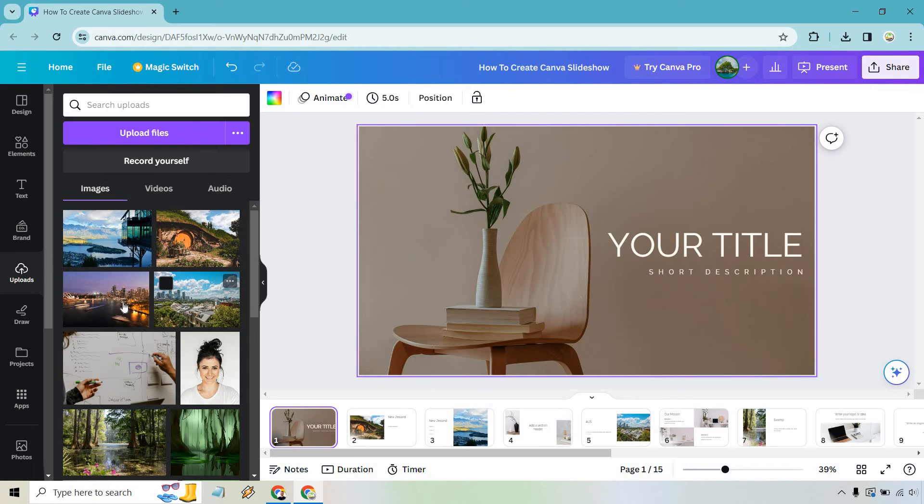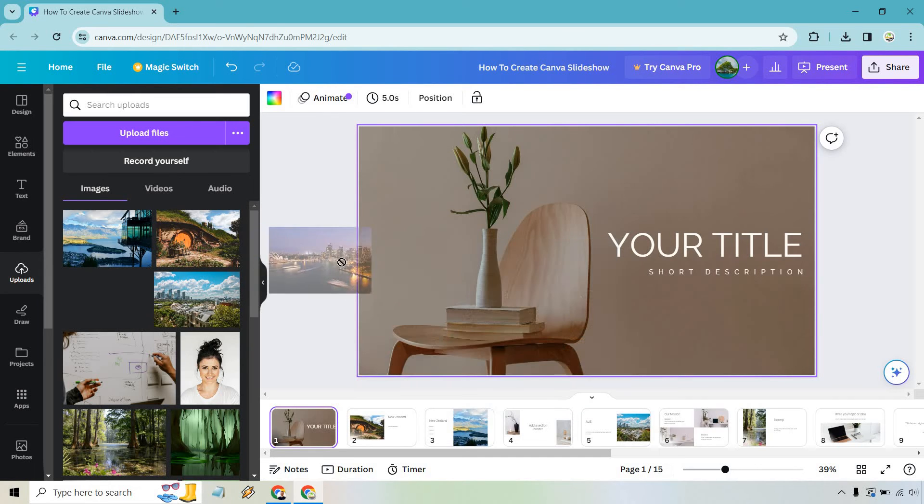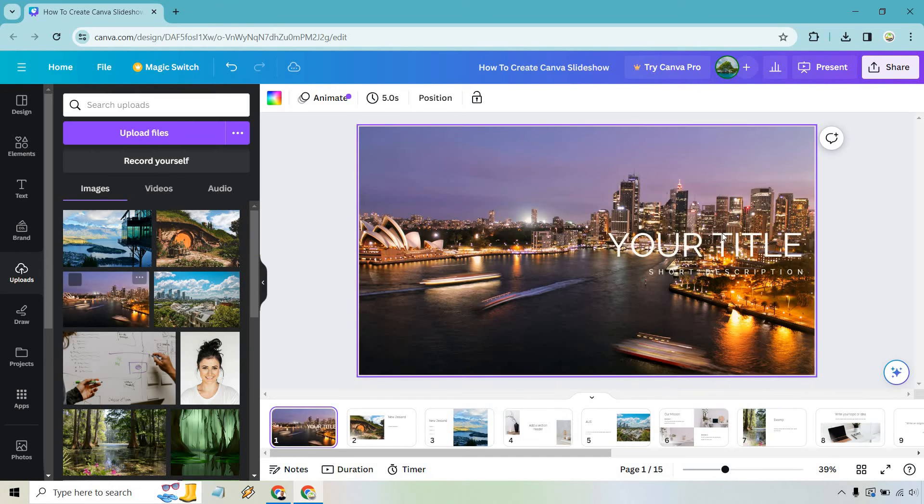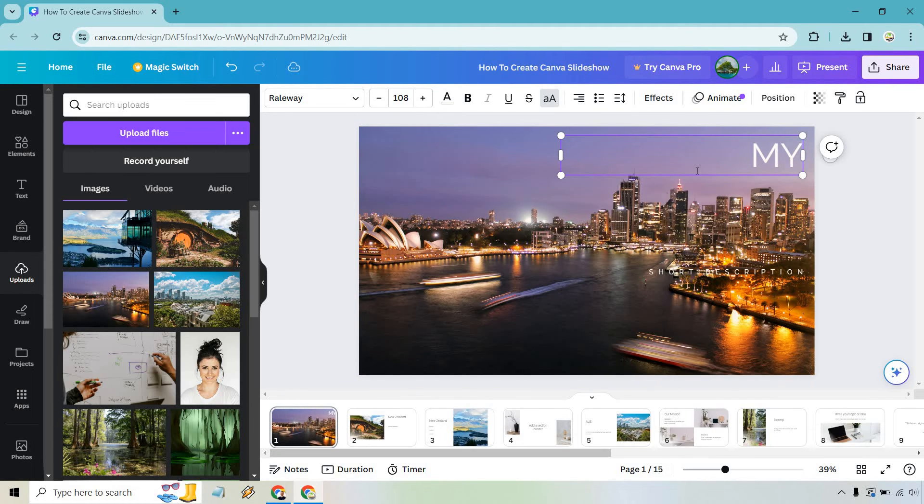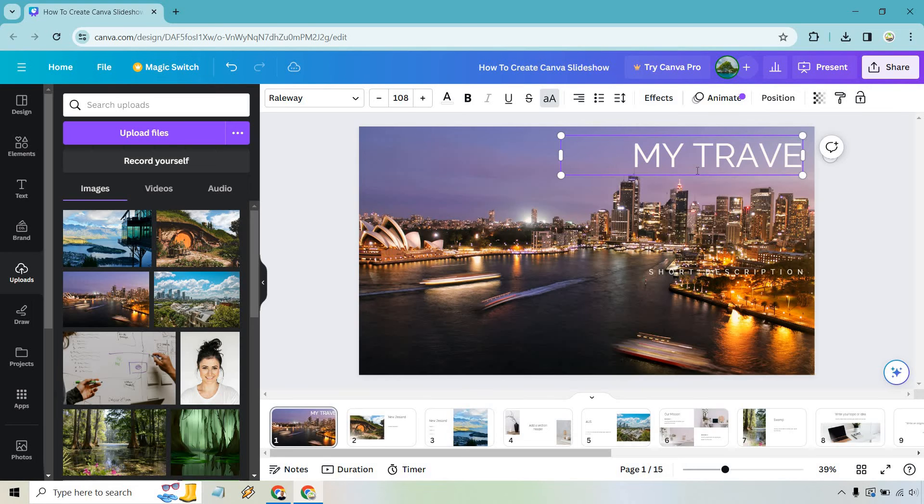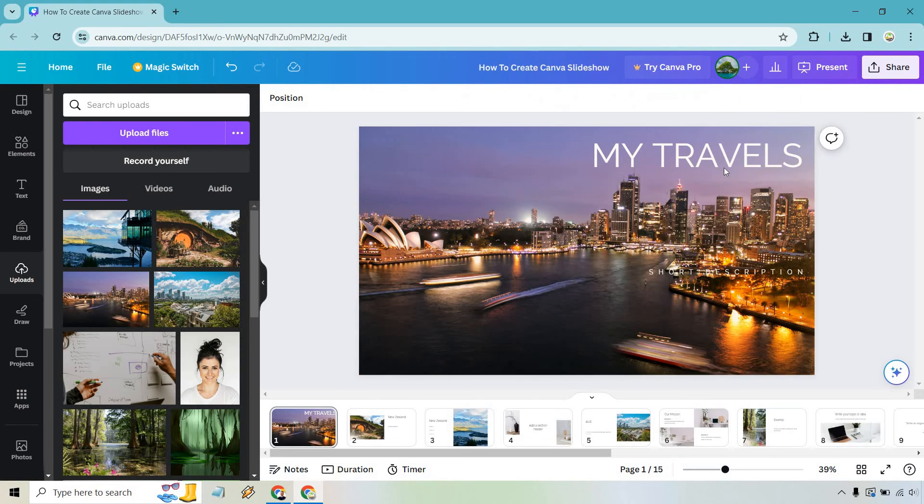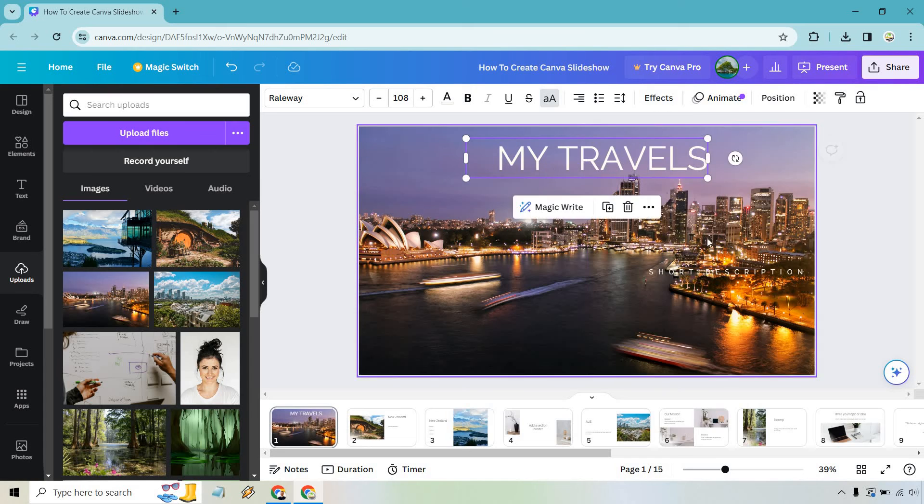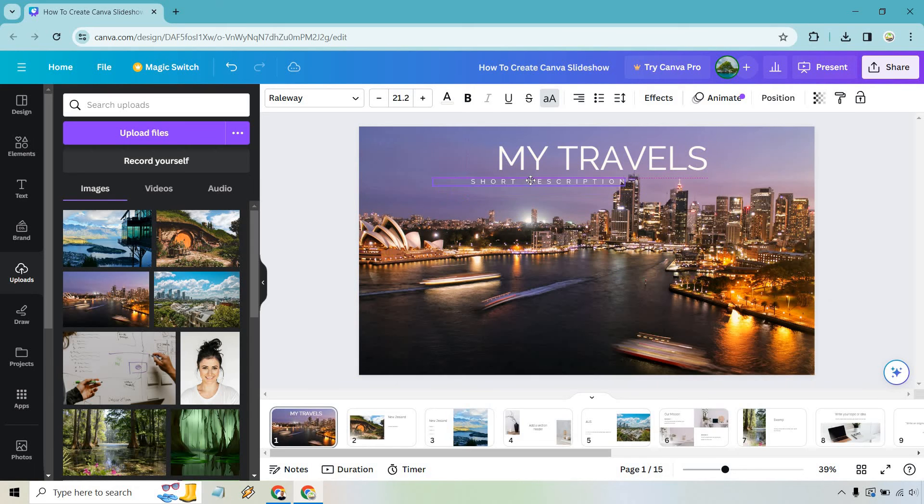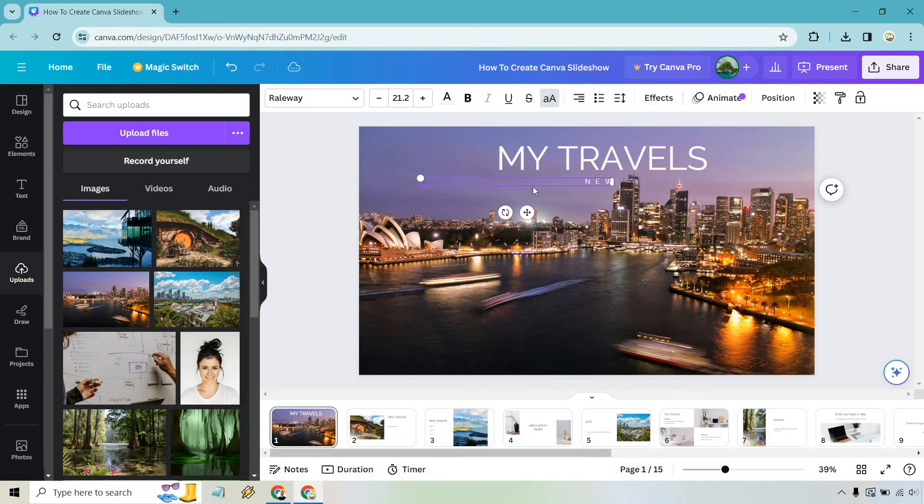Which one's going to pop the best with white text? Maybe this. There we go. So like my travels. Then we can probably center that a little bit better. There we go. And a short description if needed.